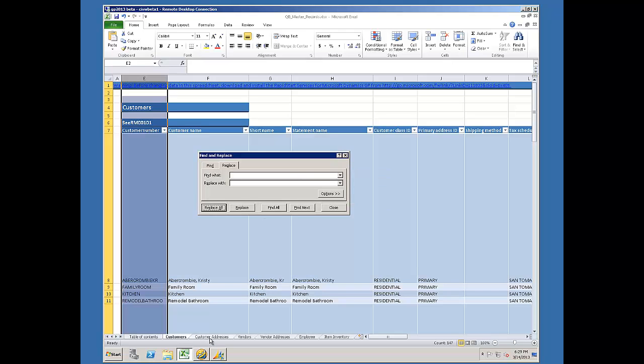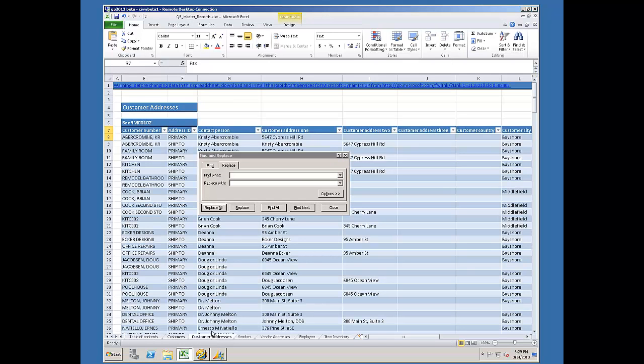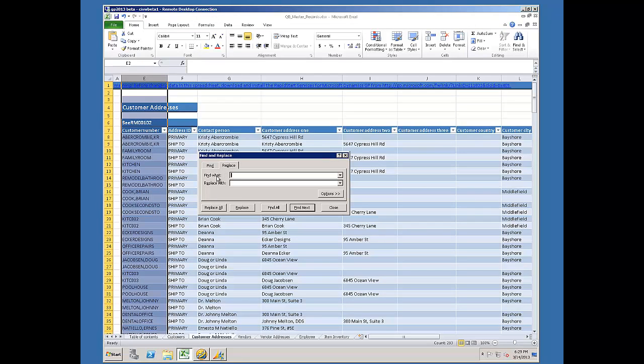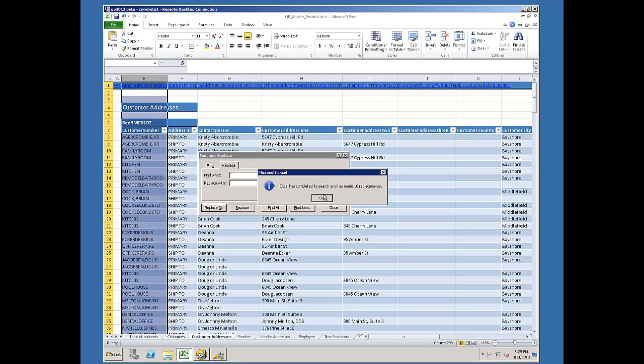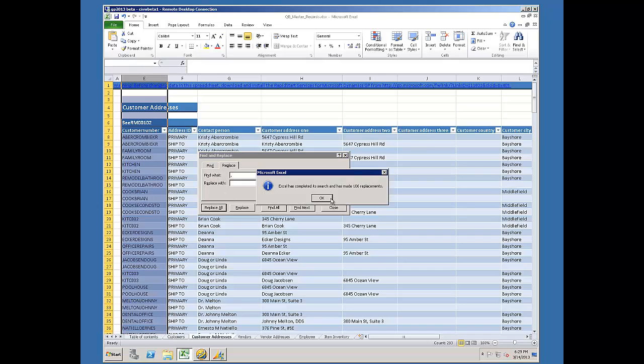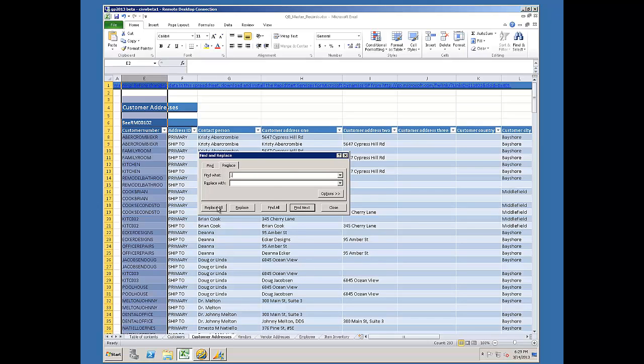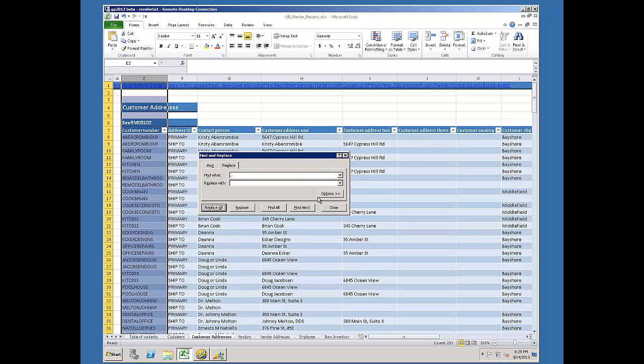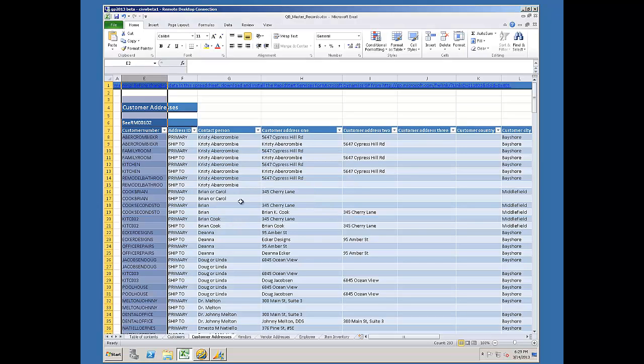Then I need to move to the Customer Addresses worksheet. And I'll do the same thing there. So I'm removing spaces, apostrophes, commas, and periods. I don't need to remove those. GP will handle them. But that's what I choose to do.